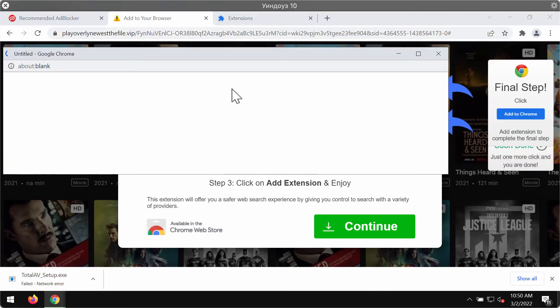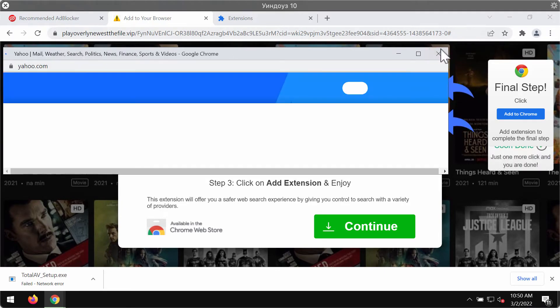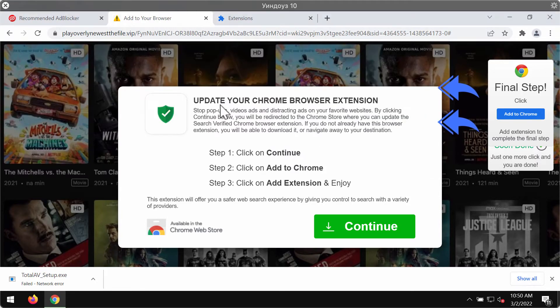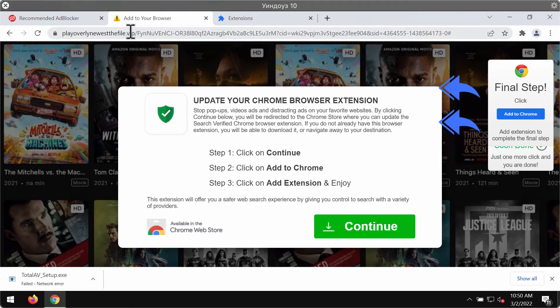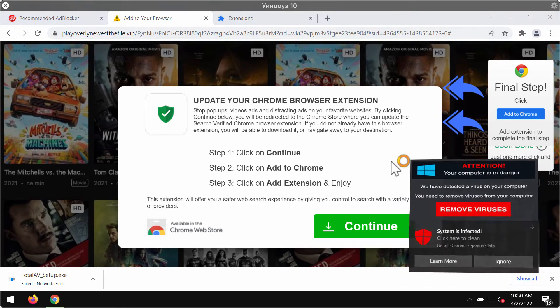In reality, this particular extension promoted through these pop-ups may hijack a lot of crucial browser settings. Sometimes these pop-ups may simply forward you to other questionable sites.